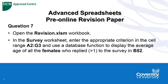Asking us to open the revision workbook and in the survey worksheet enter the appropriate criterion in the cell range A2 to G3 and use a database function to display the average age of all the females who replied to the survey in cell B52.